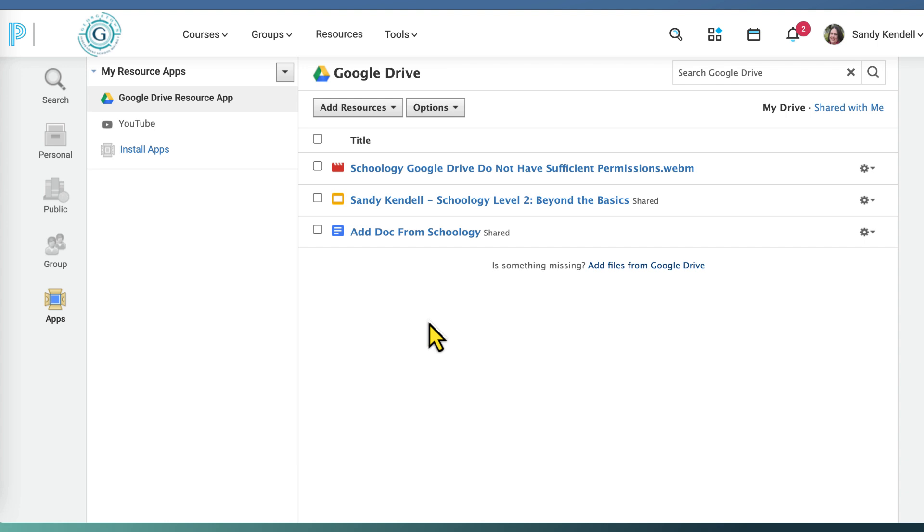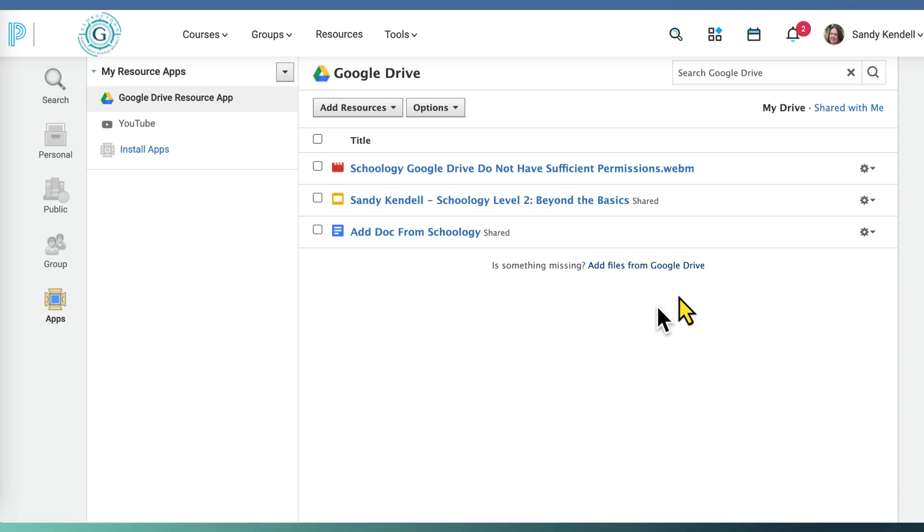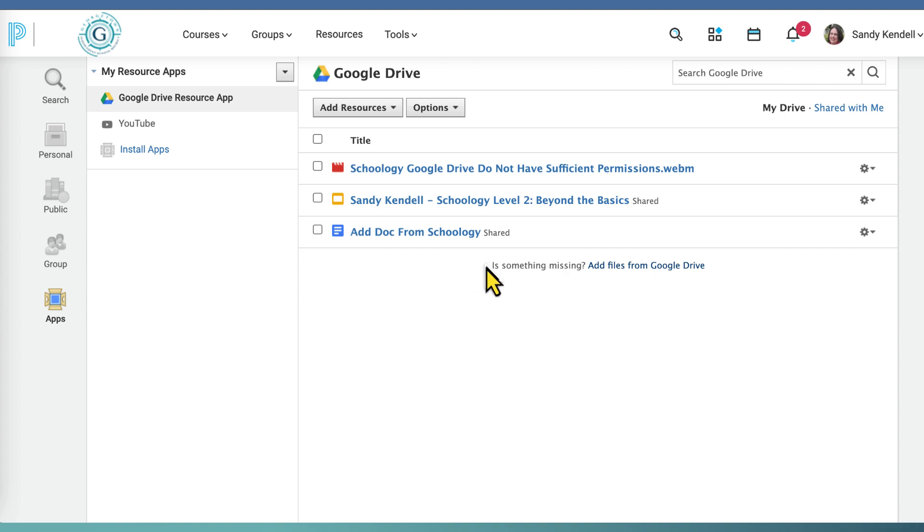Now you are connected or reconnected to your Google Drive resource app. Depending on whether you've been connected before, there may or may not be files already showing here. We will address how to get to your Google files in a different video.